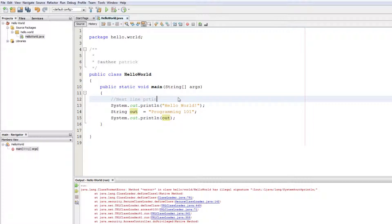So the next line prints — not 'Prince'! I'm a really bad typer — it prints.